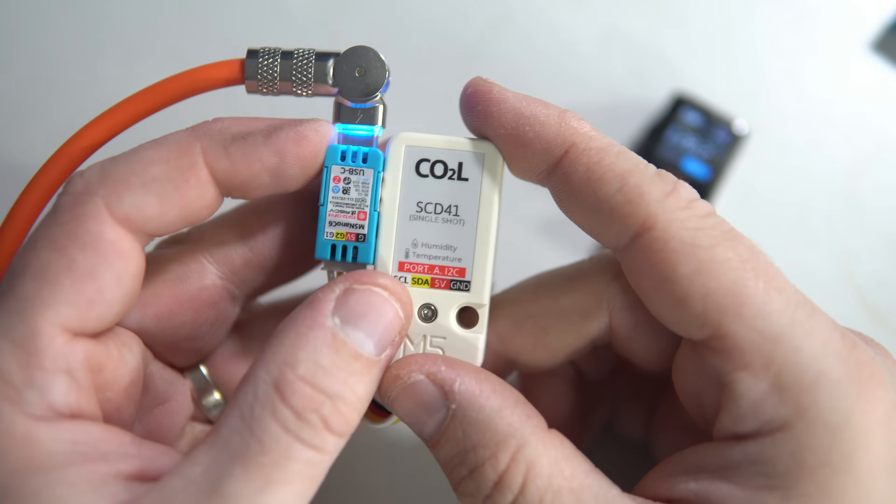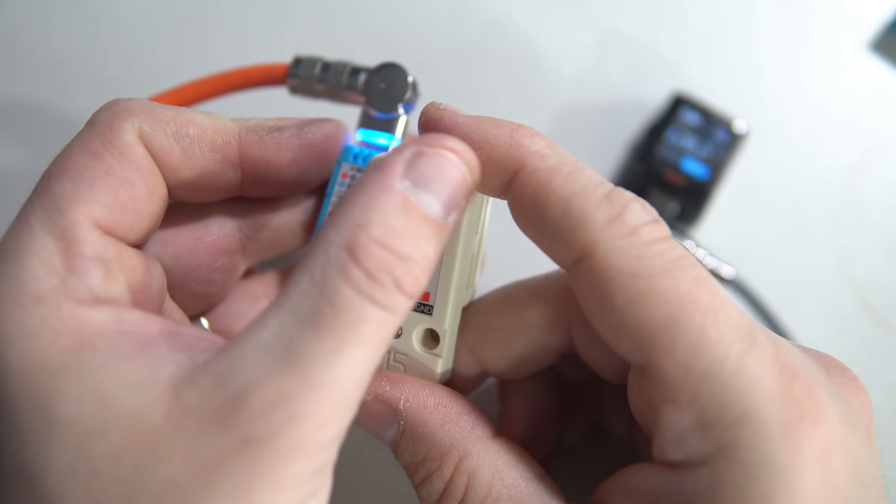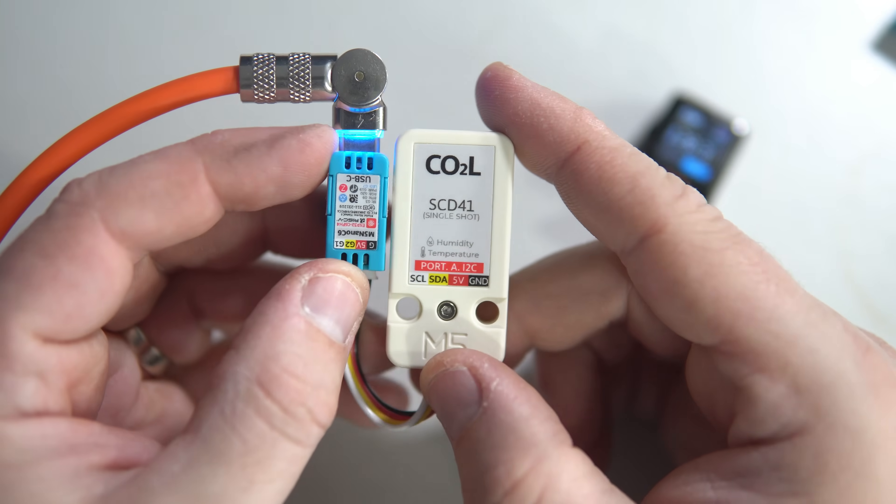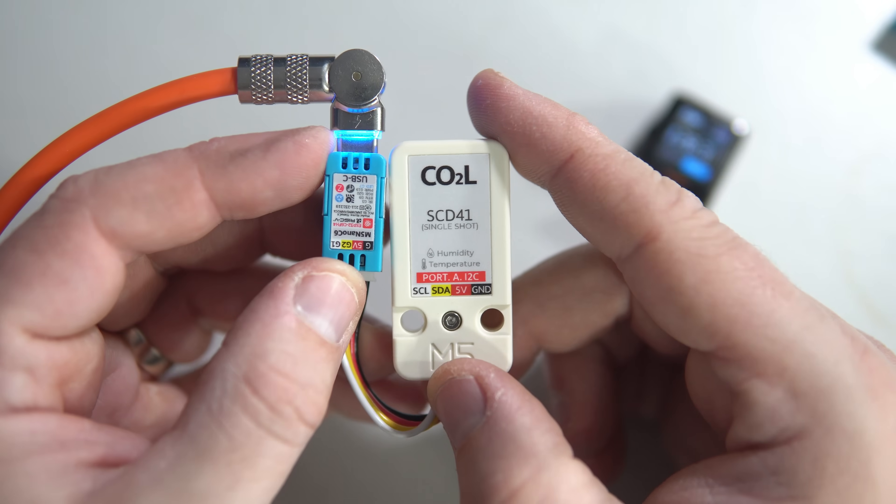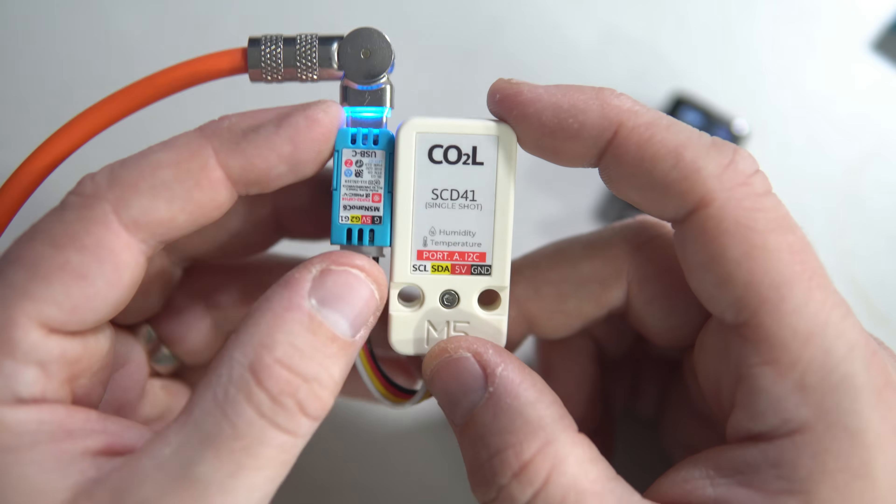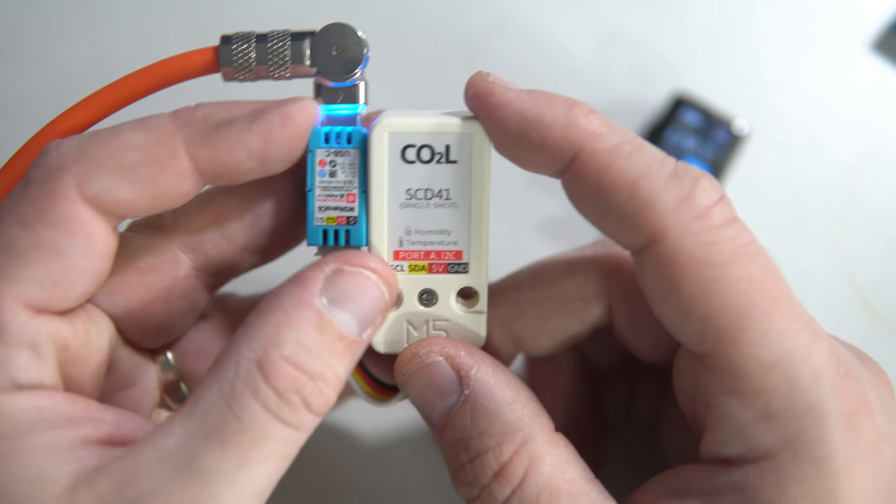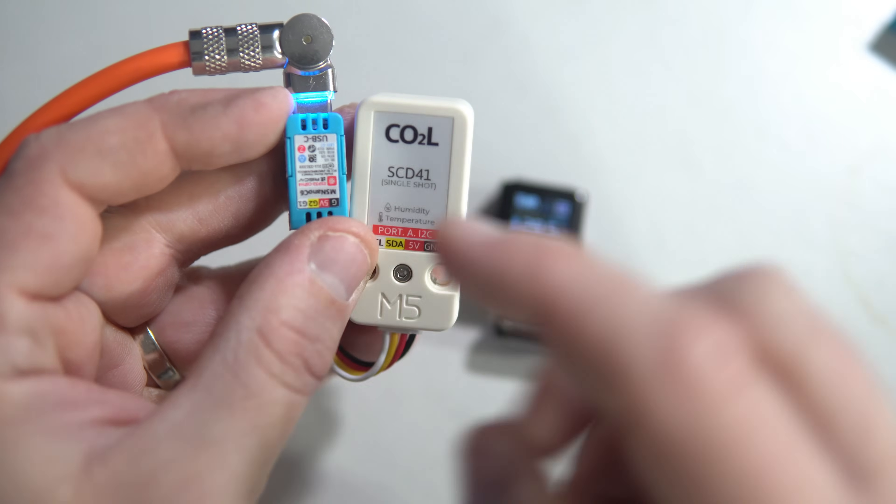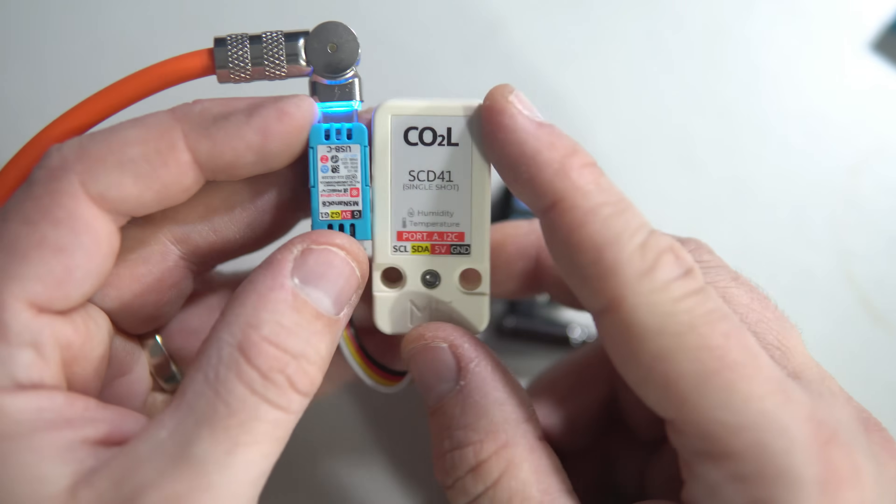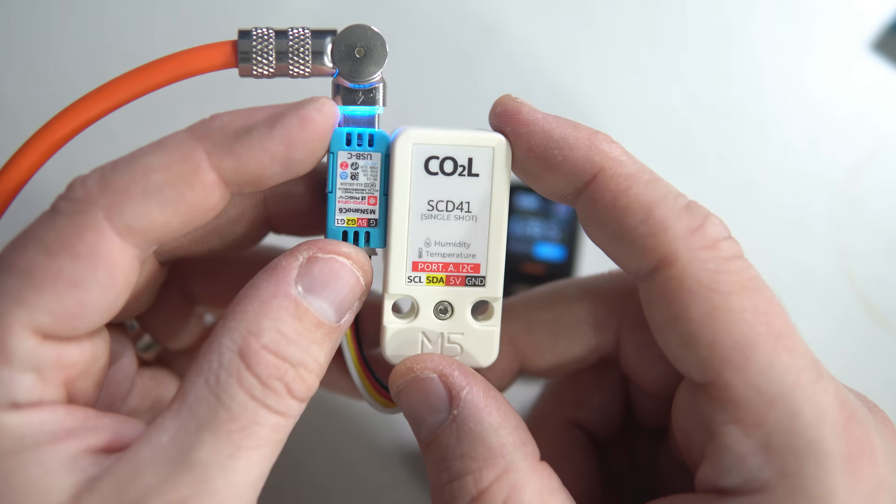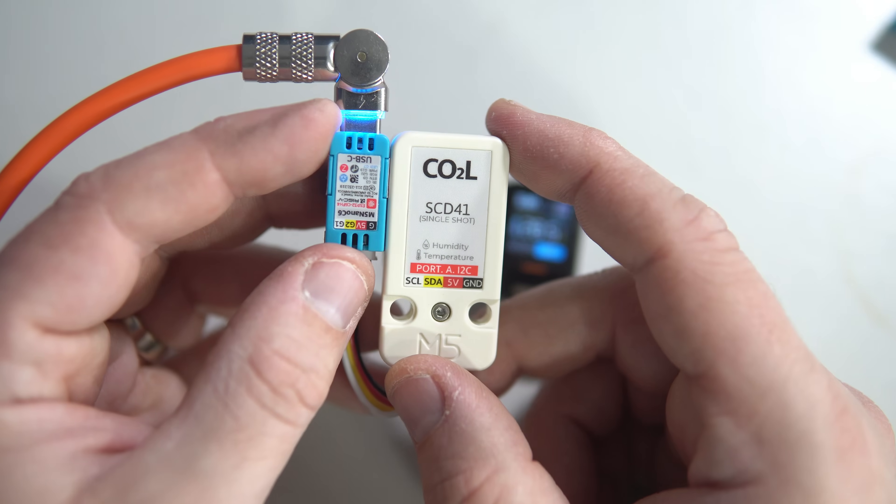Hello and welcome to another Dirty Hands video. In this video we have two ESP32C6 devices communicating with each other.